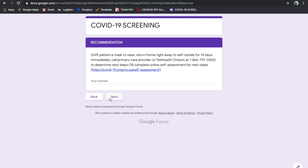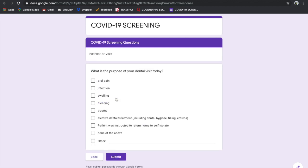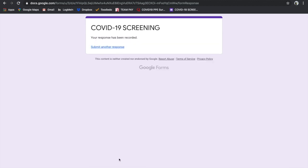It helps your staff members with directing them what's the next step for the patient. We're going to submit, and then here, what's the purpose of your dental visit today? There's a box that says patient was instructed to return home to self-isolate and you submit it.